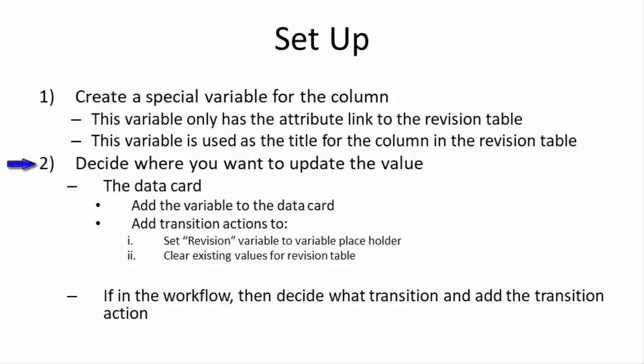Now the next step is to decide where you want to update the value, because you can update the value either in the data card or over in the workflow.